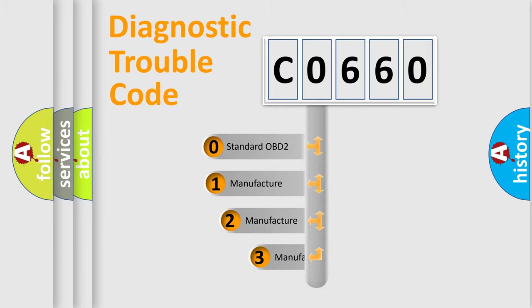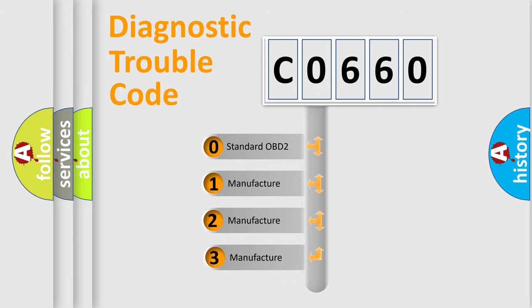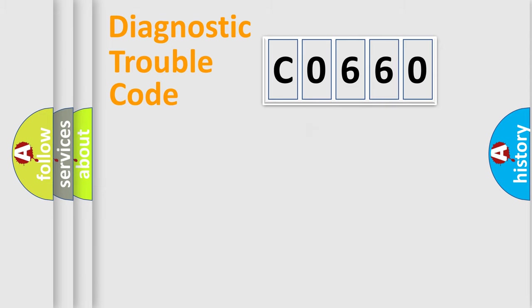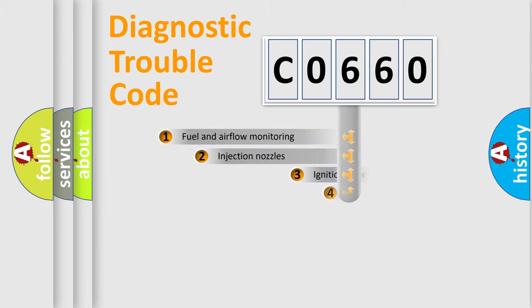If the second character is expressed as zero, it is a standardized error. In the case of numbers 1, 2, or 3, it represents a manufacturer-specific error code.